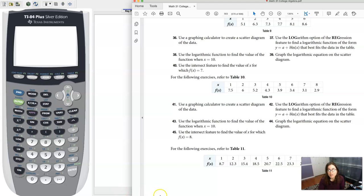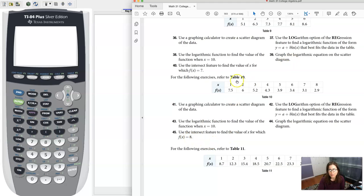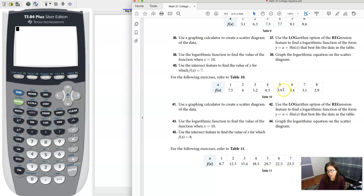So here we were asked to use the intersect feature to find a value for x for which the function is equal to 8. You have to read back a couple pages because we're using this data for these problem sets, and if you look it actually says go ahead and make a scatter plot here and it says use a logarithmic regression.